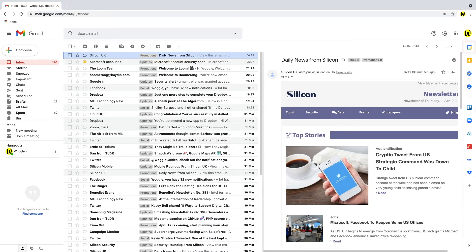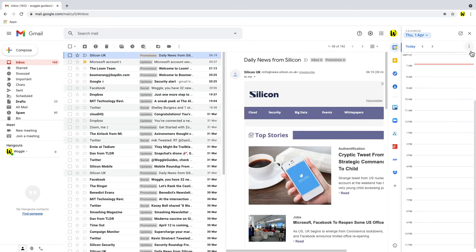We can access the calendar by clicking on the calendar icon. This opens the panel with a Google Calendar view. Google Calendar will automatically add any events or meetings that go into your inbox. Events can also be added directly to the calendar in this view.